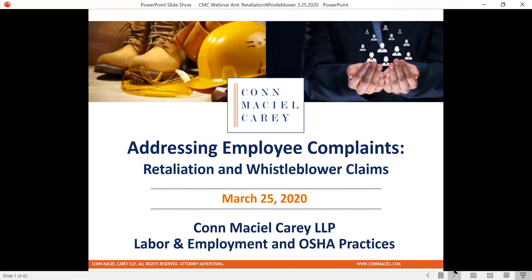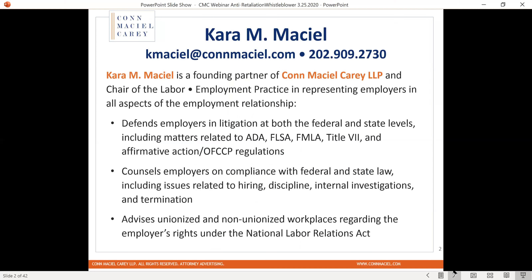My name is Kara Maciel, and I am chair of the Labor and Employment Practice Group of Kahn Maciel Carey, which I founded about five years ago. I represent employers in all aspects of the employment relationship, advising on hiring, employment, and separation and termination issues, and defending employers in litigation at both the federal and state levels, including defending against retaliation charges and whistleblower claims under the OSH Act Section 11C, Title VII, and related statutes.